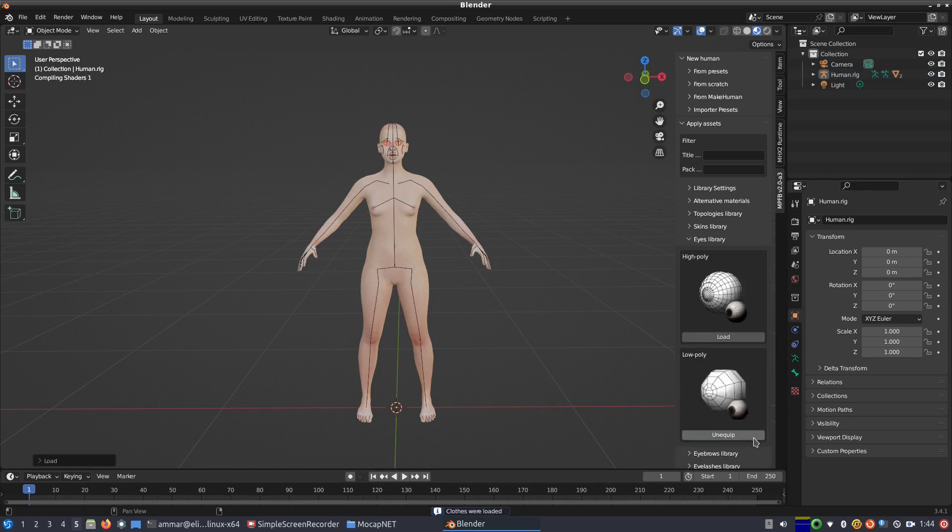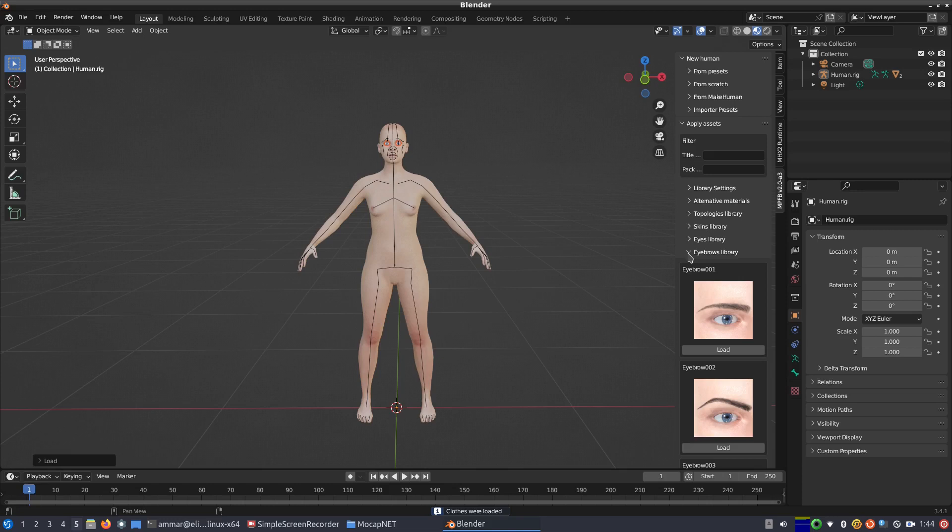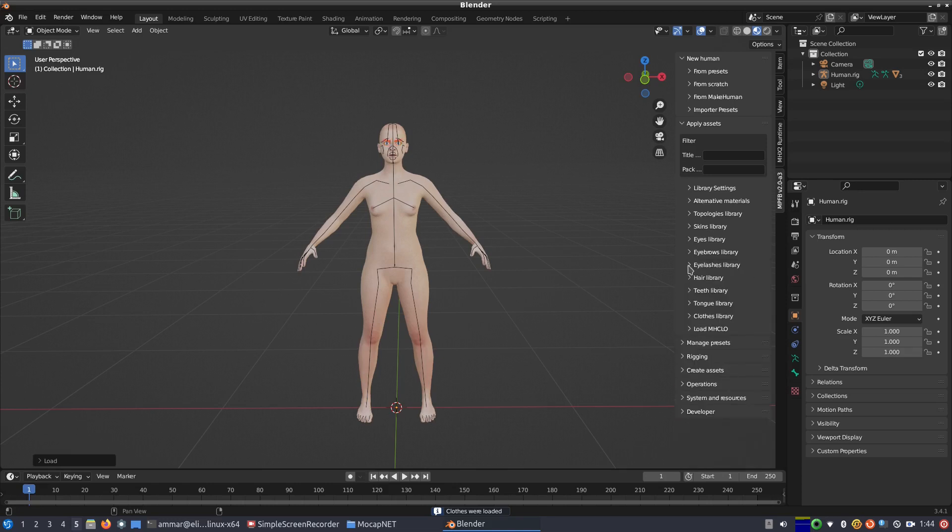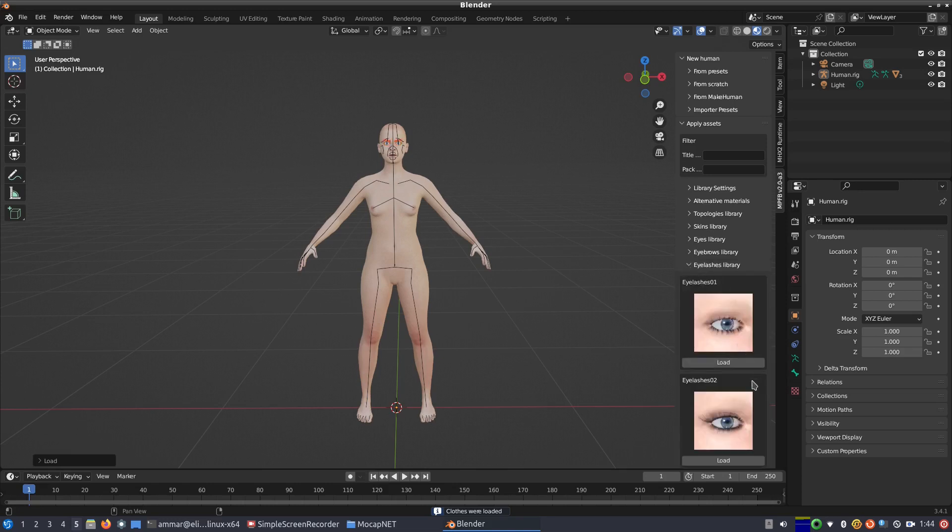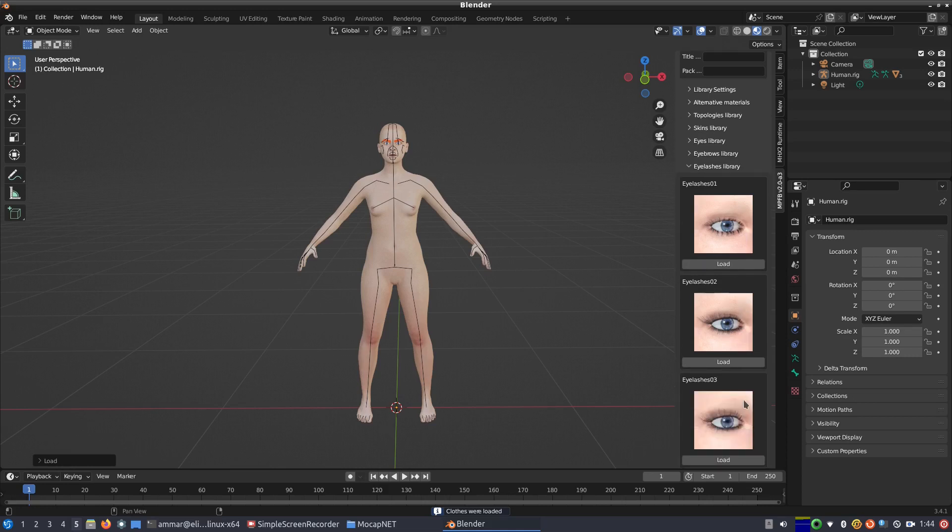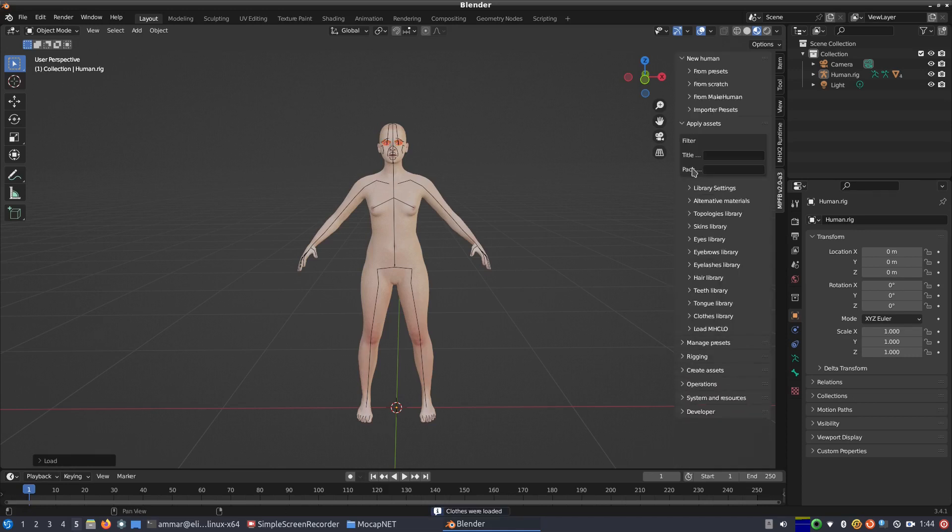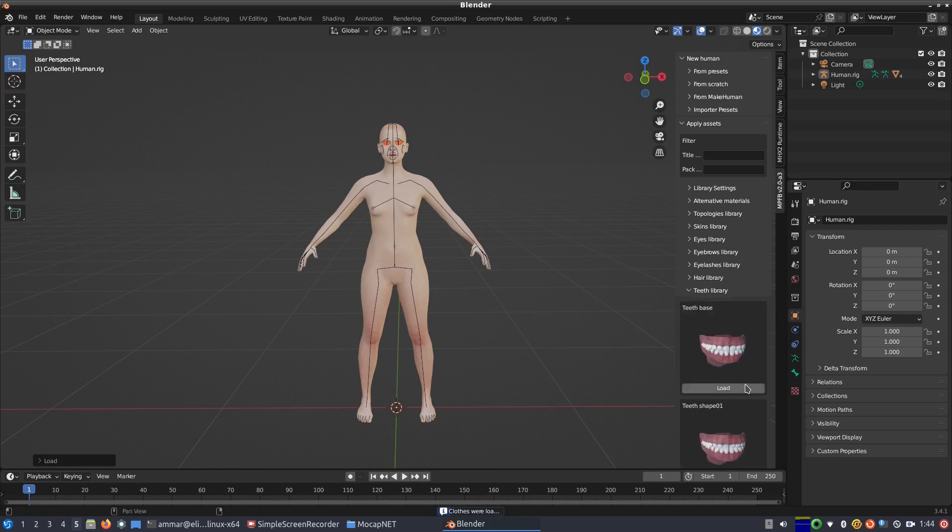Having a rig, we can now add eyes. We choose low-poly eyes to keep triangle counts low. We add eyebrows, eyelashes, teeth, a tongue.